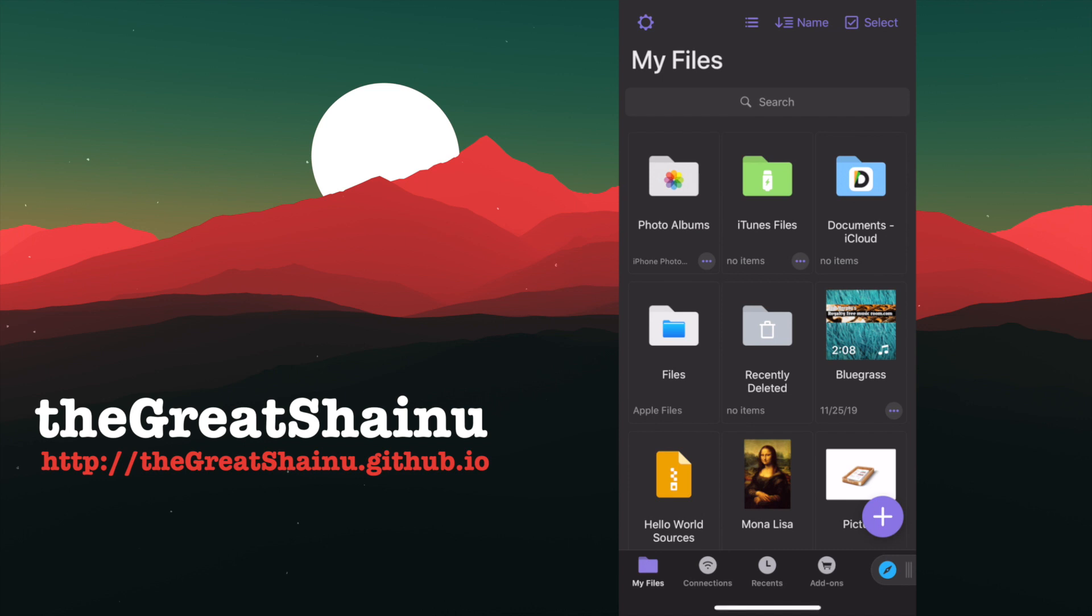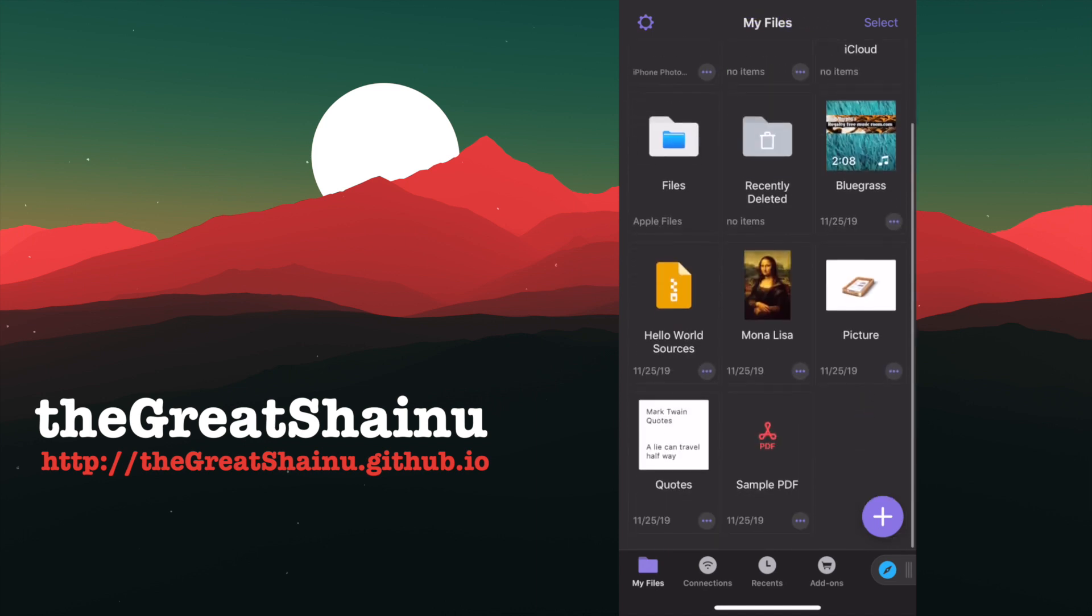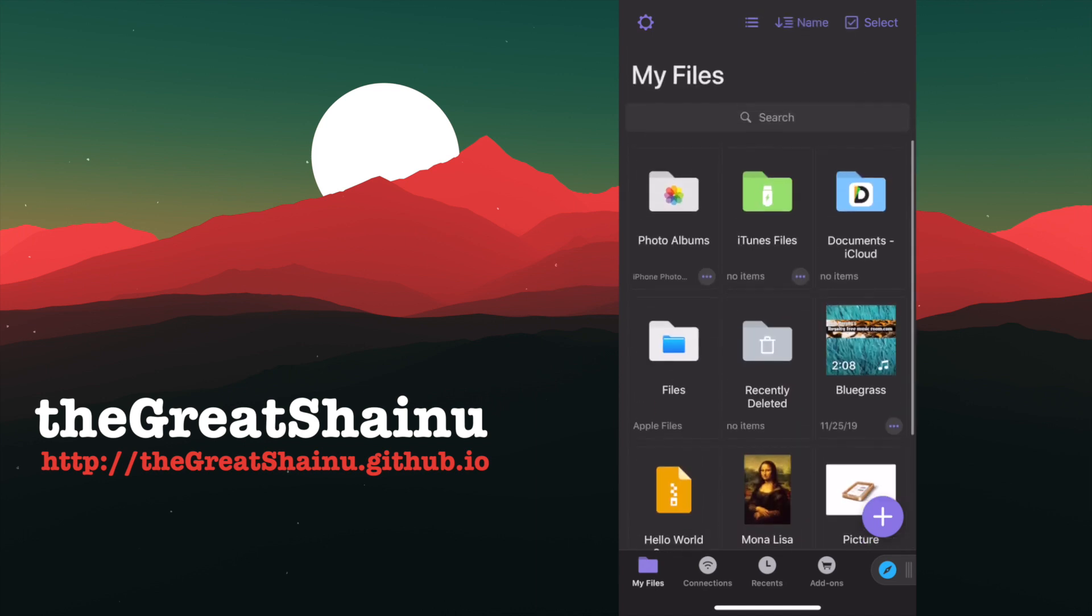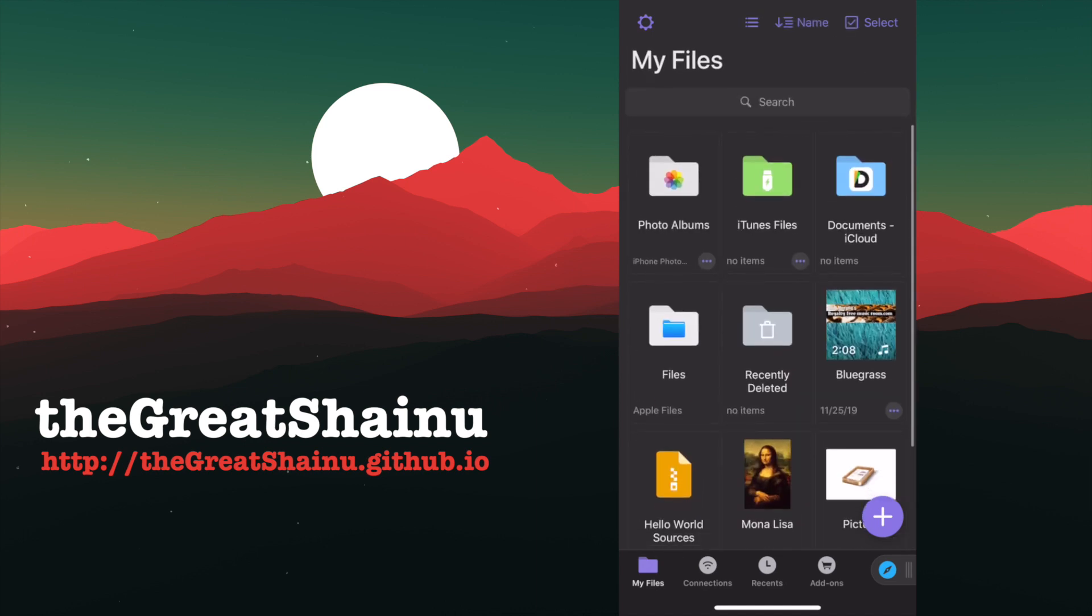Alright, so once you have it opened up, it looks very similar to the files application that we have in our iPhone. And it's pretty awesome. You can create your folders and do a bunch of different things in this application. So I'm going to go ahead and do just that.